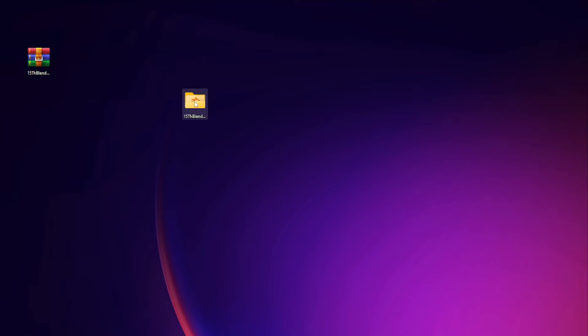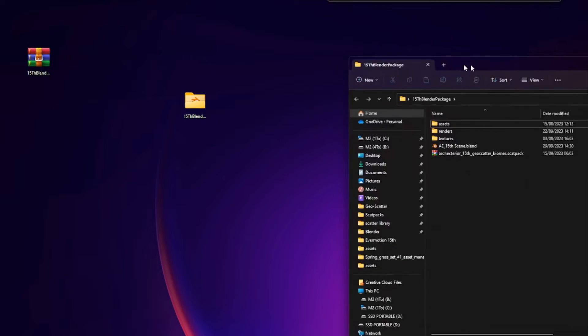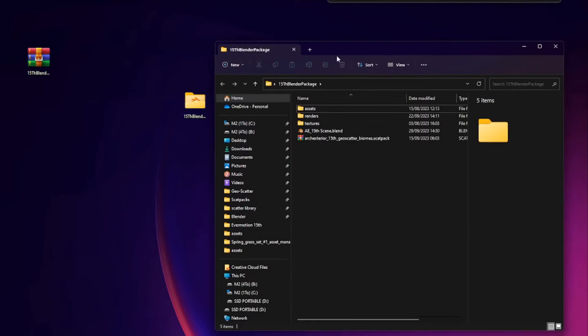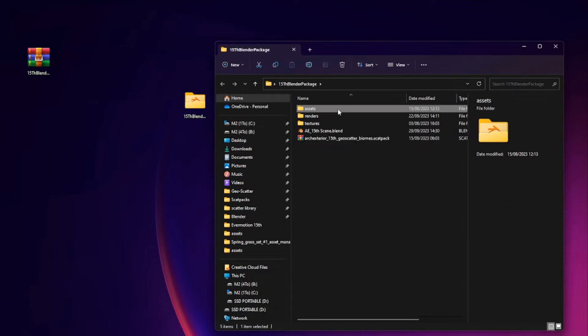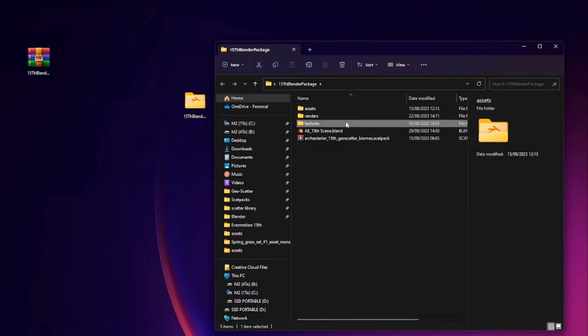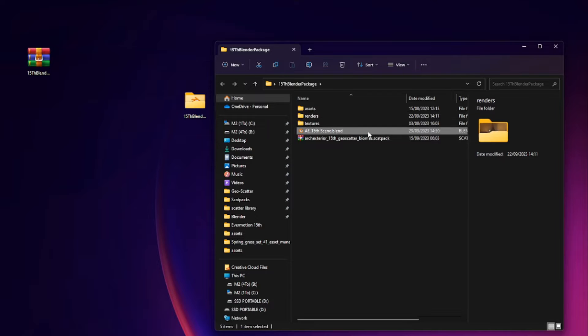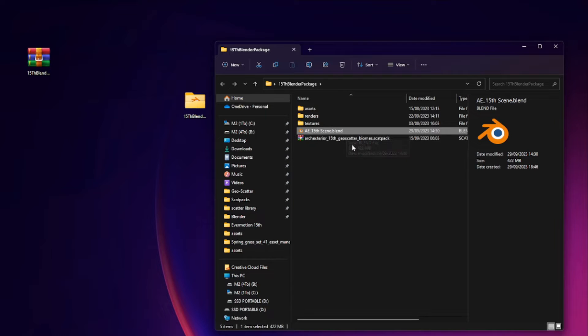so please use a decompressor software of your choice in order to extract the content of the archive. So, you will have a lot of files in there. There will be the renders, the textures, the assets and the scenes. And also finally, a scat pack containing 3 biomes for our plugin, but more on that later.